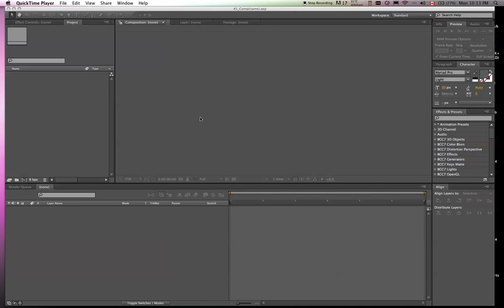Hello, this is Brandon Lennard with Lennard Street Productions, and today we're going to be working through the expressions in After Effects.